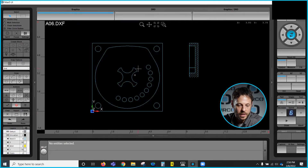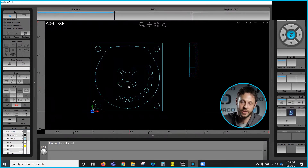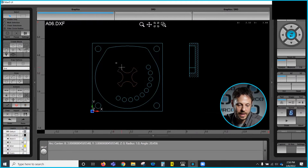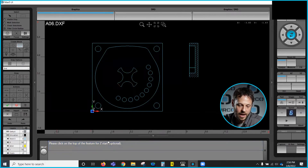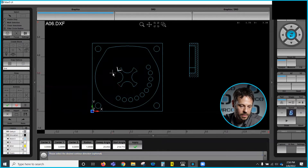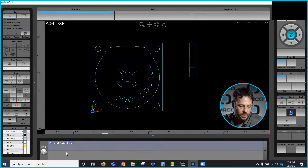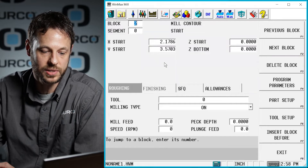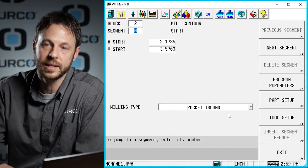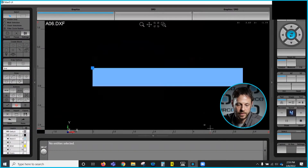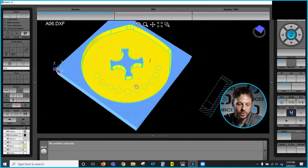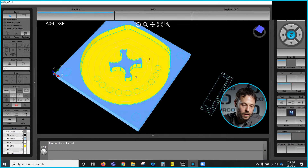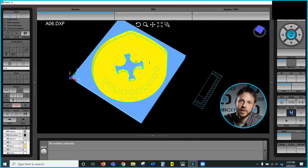I'm going to go ahead and clear my graphics. The next thing that we want to do — this geometry in the center — we actually want to turn that into an island, or material left standing in that pocket. So to start with I'm just going to go ahead and select the geometry just like we did on the outer boundary. I'm going to tell it we want to create a contour. Again I'm not going to worry about the optional Z start, and my directional arrow will set that, then approve. It tells me the data block was created. So if I go back into my conversational program you can see we have block 2. Since this is just going to be an island, I simply need to set that to pocket island and run my graphics. Now you can see we are left with material standing in the center of that boundary. So our milling operations are essentially done for this program.